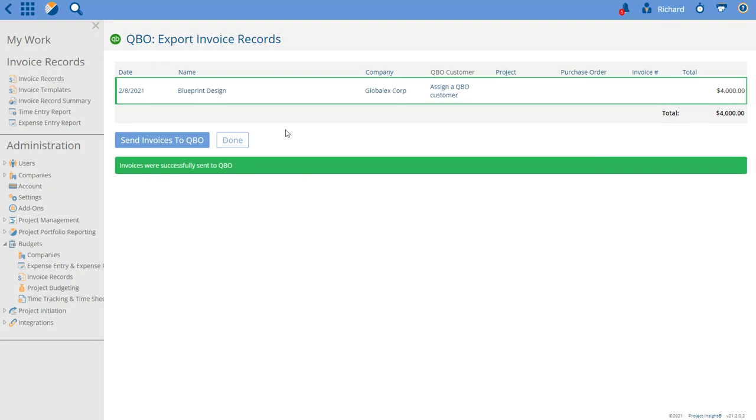If you had more invoices in this list and some of them encountered errors, they'd be highlighted in red. But only the ones you selected that went over successfully